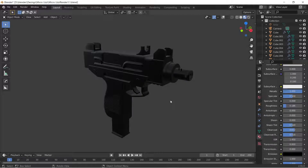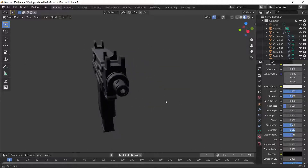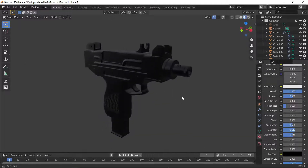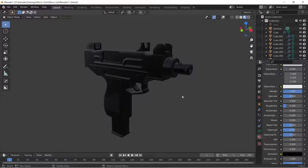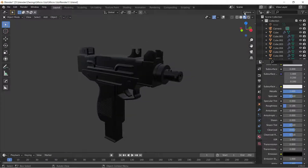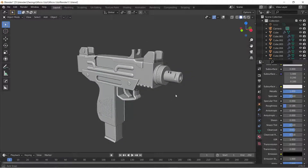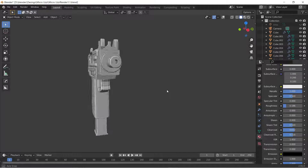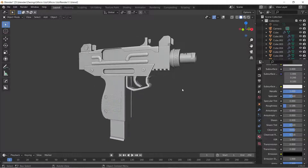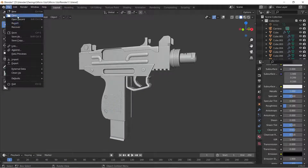How's it going? Welcome to this tutorial where we'll be modeling a micro Uzi in Blender 2.9. This is the end result — this is what we'll be doing, from scratch to this. So that's what it's going to look like, let's get started.